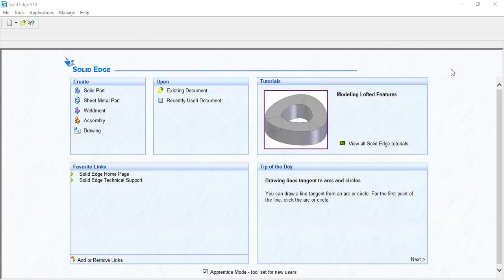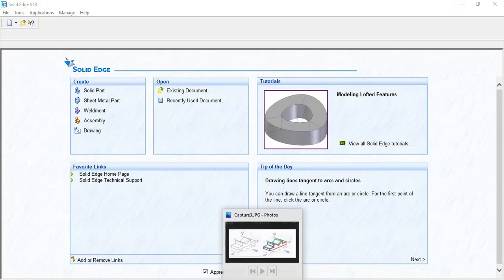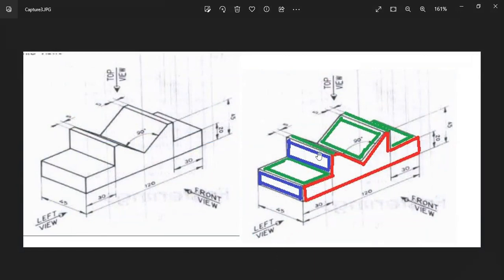Hello dear students, today I am going to show you another conversion of pictorial view into orthographic projection. This is the given image. A red line and mark will indicate how the image will look from the front view, the green marker options indicate the image view from the top view, and the blue box indicates the image view from the left view.